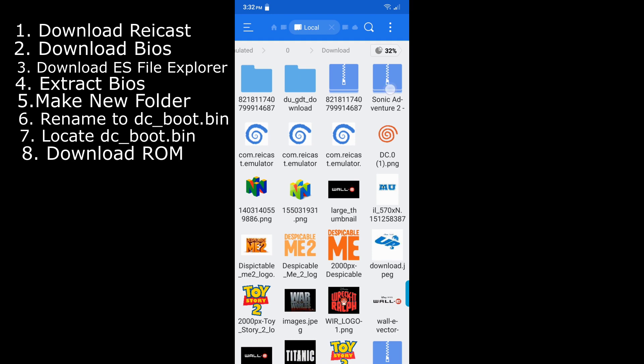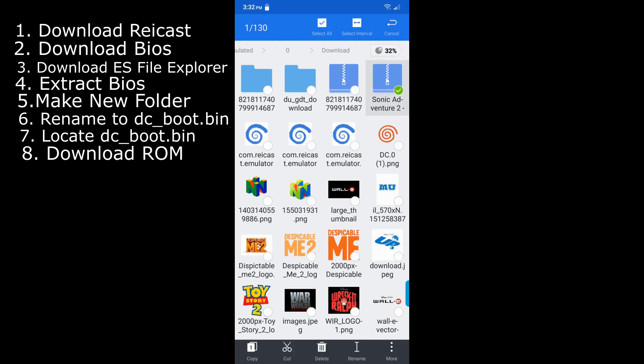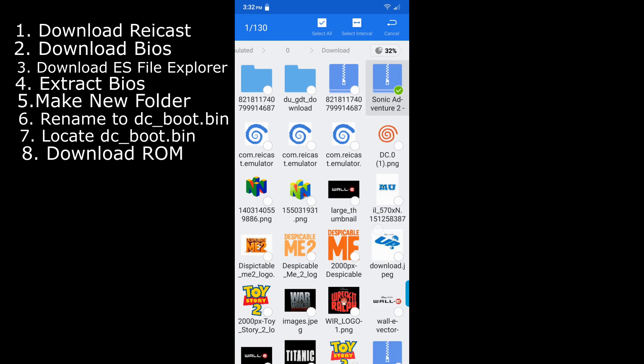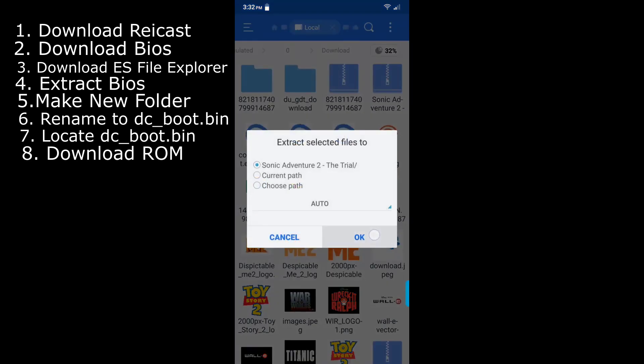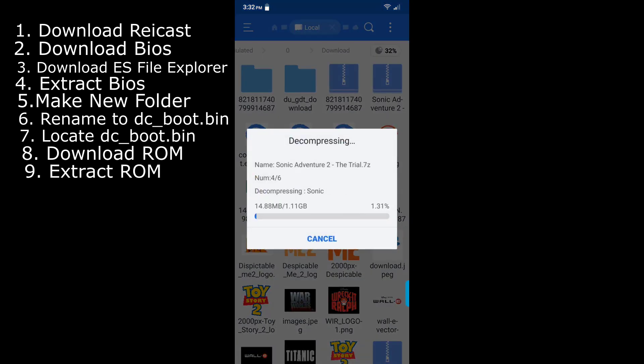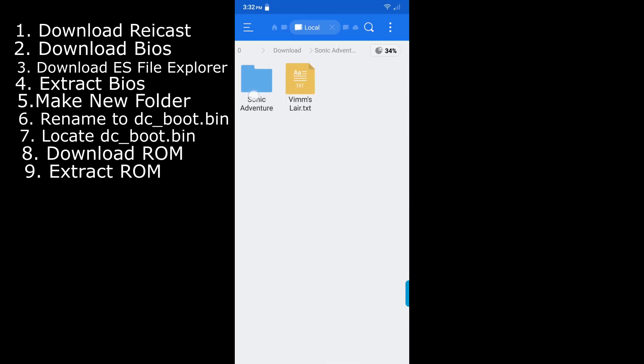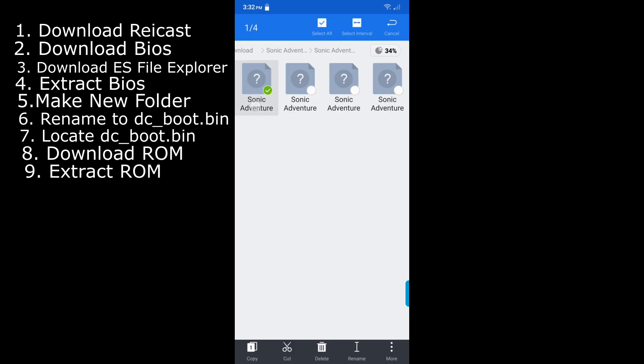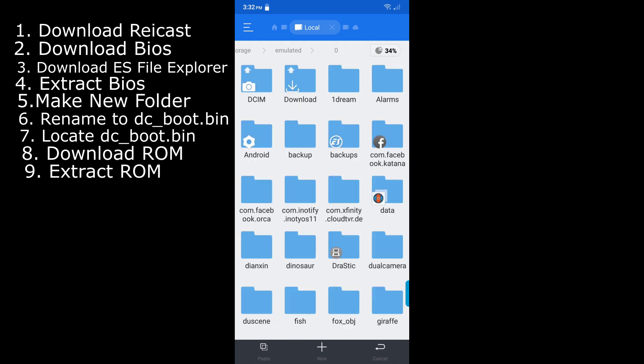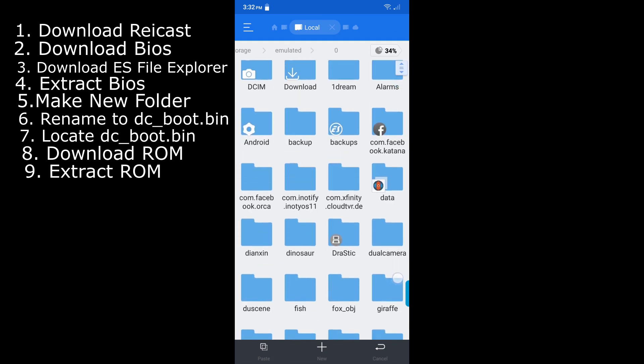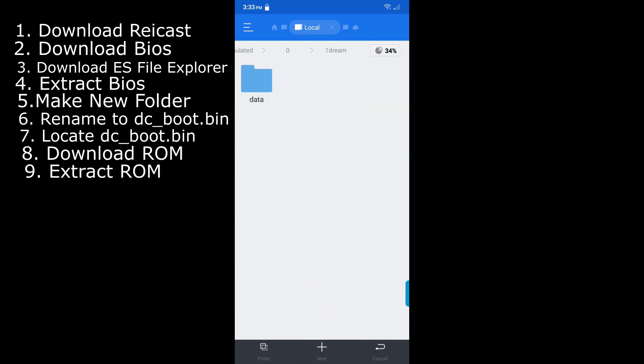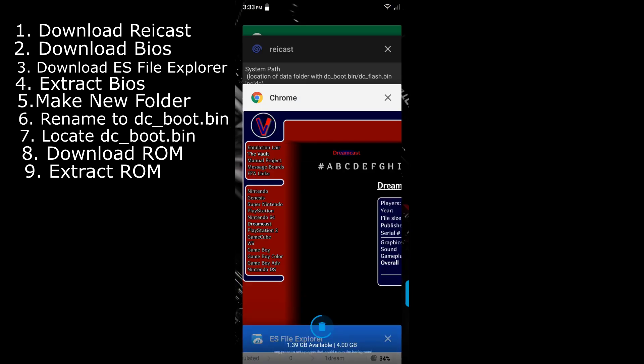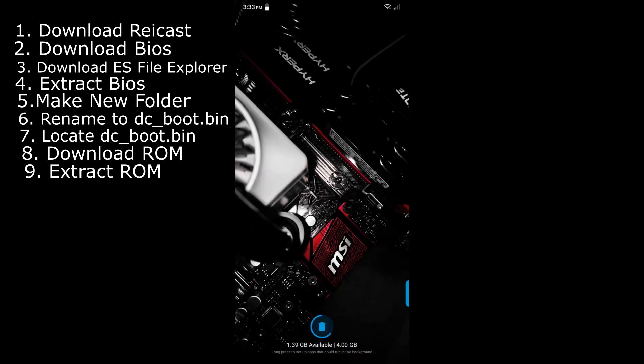So it went quicker. So what you want to do is hold down your game file. Then you want to hit extract to, hit OK, and it will extract. Give that a minute to extract. Shouldn't take that long depending on what kind of phone you're using. Then you want to open the folder that I just made. Then you want to hit Sonic Adventure. And then you want to hold down and click on all of these, hit cut, back back back, and then you want to click on one dream and then paste.